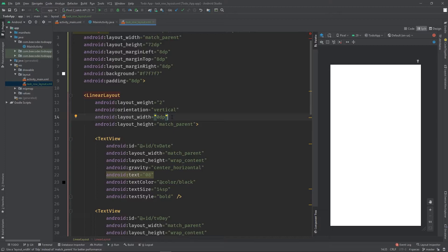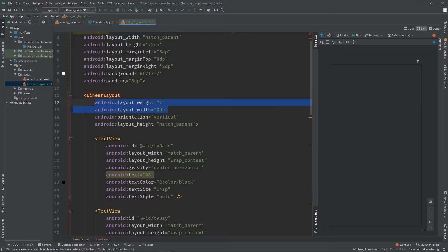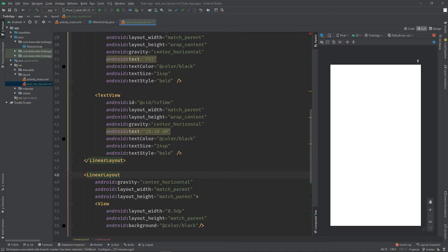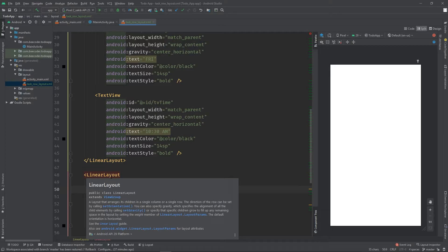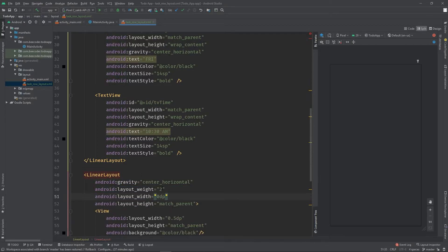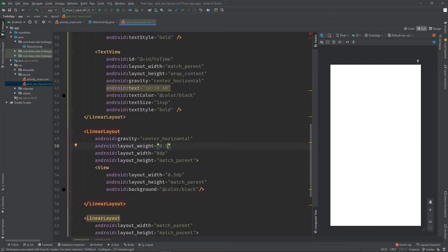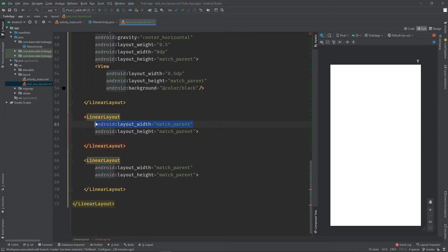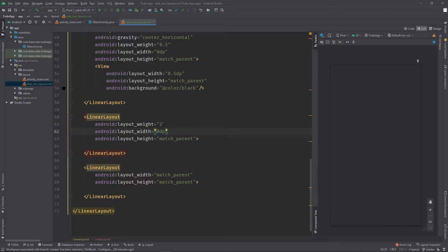I am going to copy this with Ctrl+C. What do I need to do with this linear layout? This linear layout weight is 0.5 - it is half. This linear layout is done. The next linear layout is about 6.5.